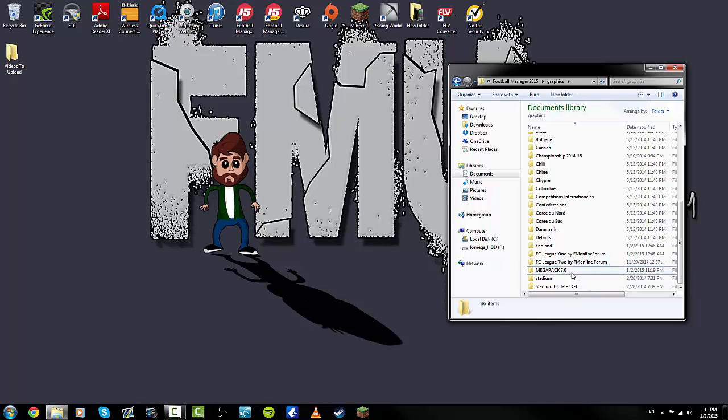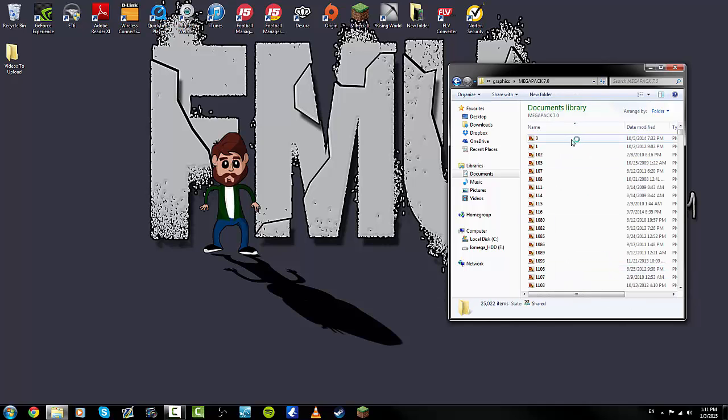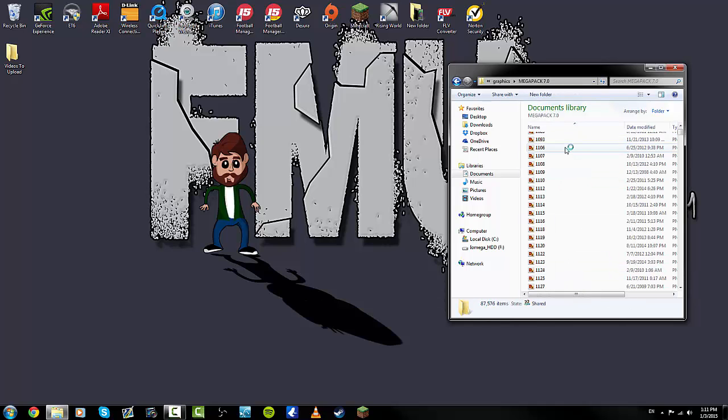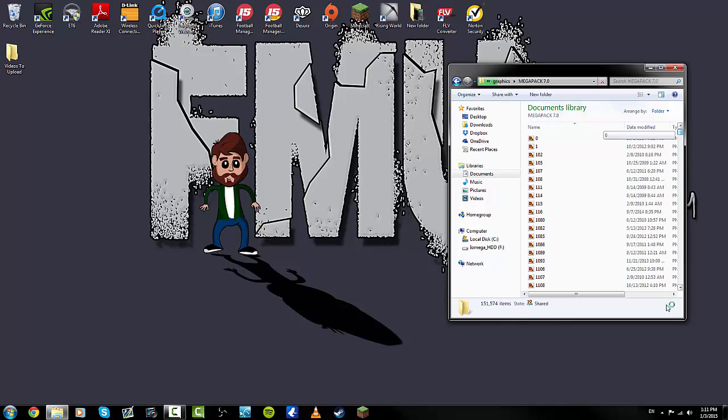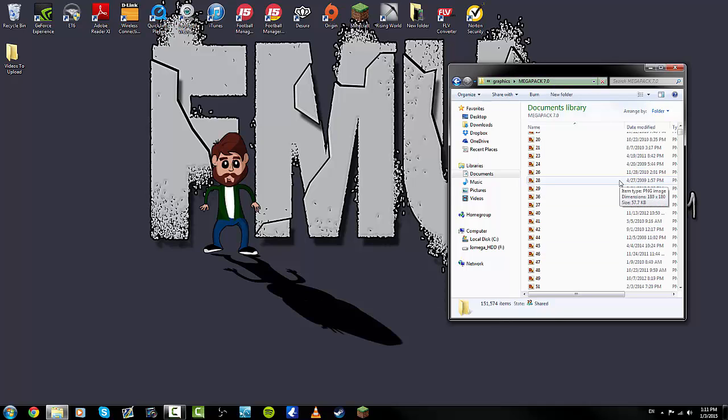As you'll see, there is mine, the mega pack 7.0. It's got 151,574 items in that folder.